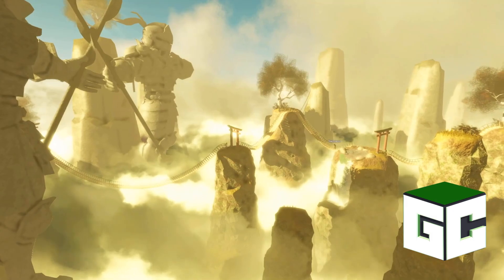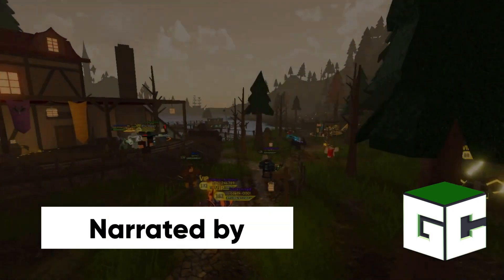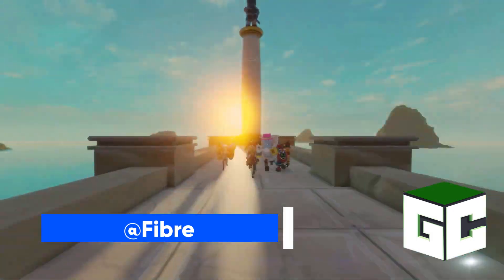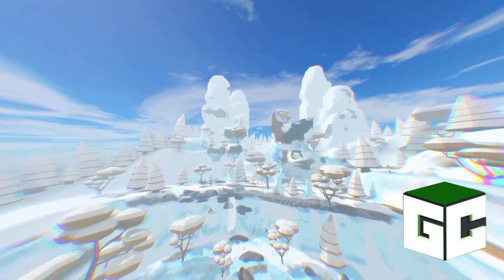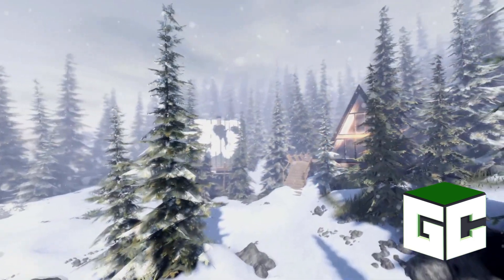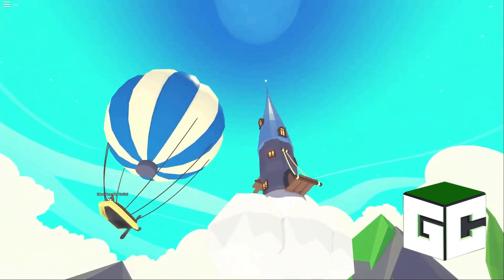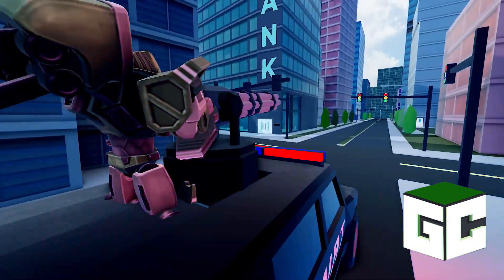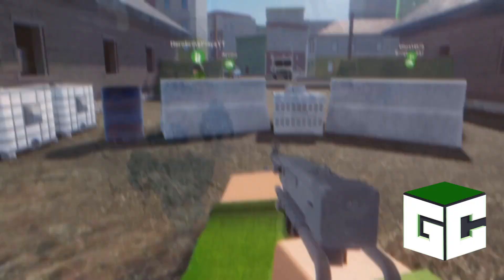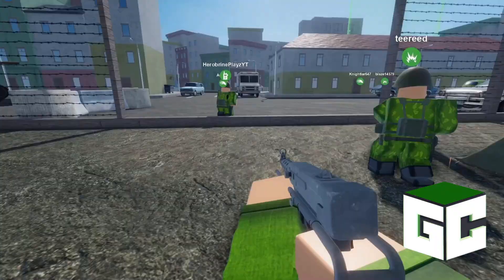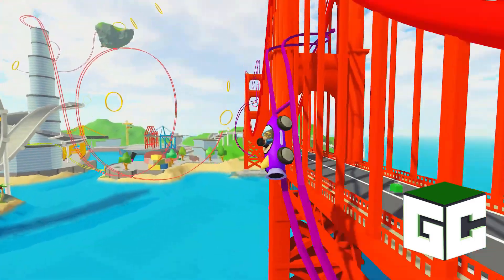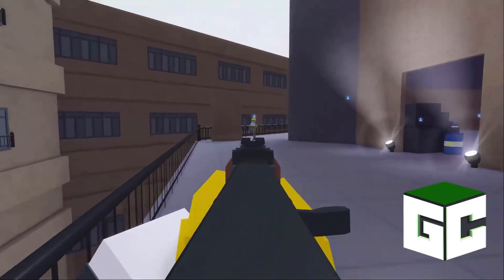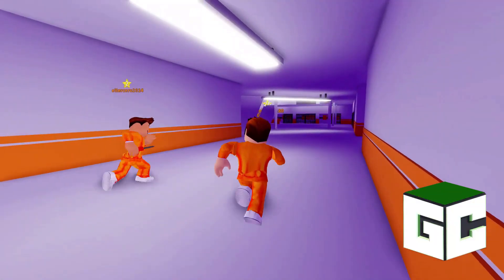Welcome back to another evolution video. My name is Fyber and today we're going through the evolution of Roblox. Let me know down in the comments if you've ever played this game and your overall thoughts on it. Roblox is an online game platform and game creation system developed by Roblox Corporation. It allows users to program games and play games created by other users, created by David Bazsuki and Eric Castle in 2004 and released in 2006.